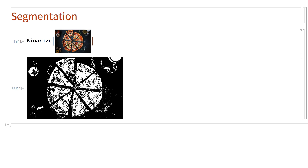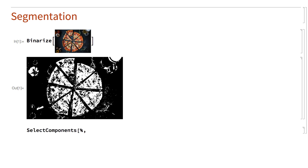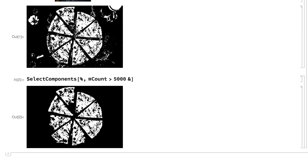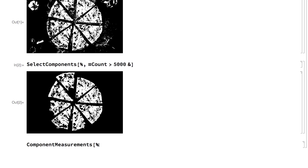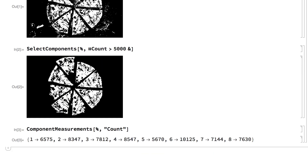Once the image has been segmented, there are many things that can be done with it. For example, this picks out the biggest connected components in that segmentation, which in this example are the slices of the pizza. This input uses the component measurements function to count the number of pieces of pizza in that segmentation and give the size of each piece. The general topic of segmentation, and specifically segmentation using the binarize function, are covered in section 5.